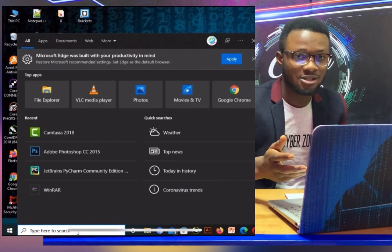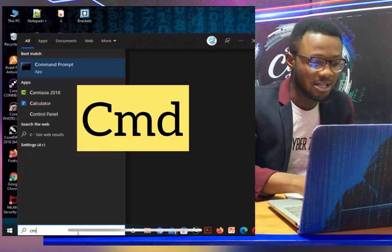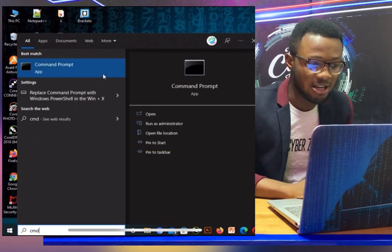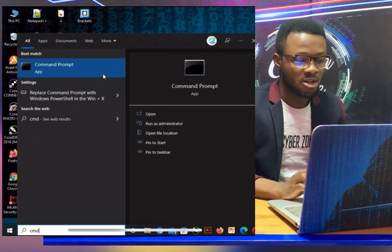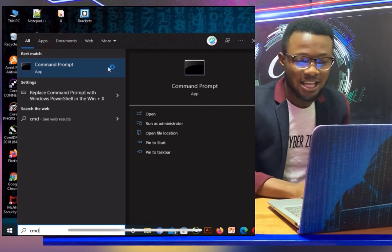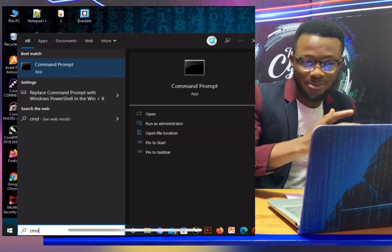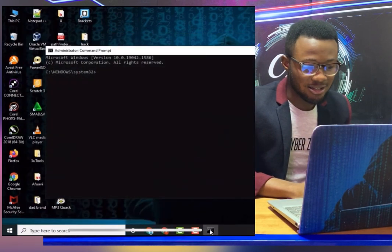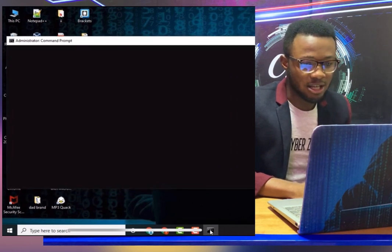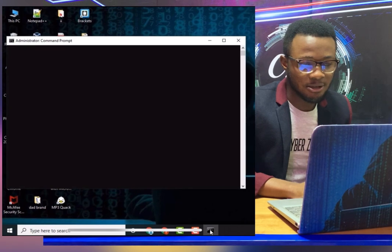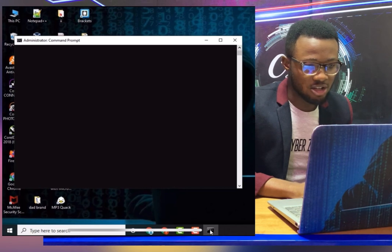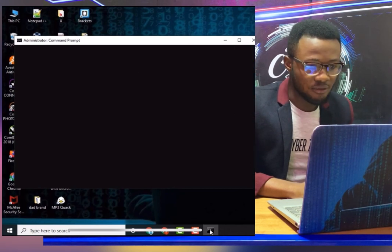Search for CMD and make sure you run it as administrator. The machine still runs slow but it's better than before. Now here is our command line, and we are running it as administrator.